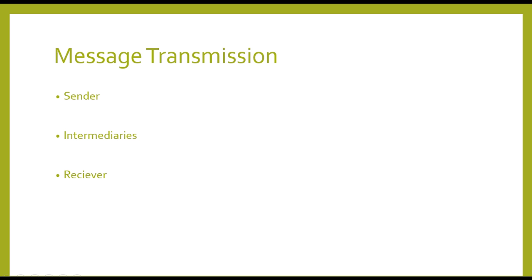The SOAP message transmission involves three main roles. The SOAP sender creates and sends a SOAP message to an ultimate SOAP receiver.